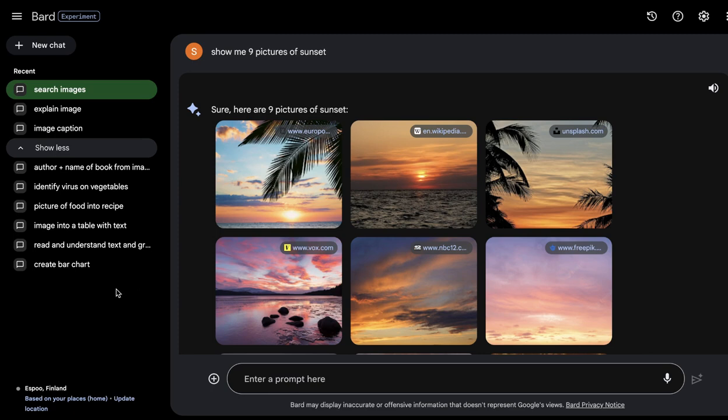There you go — we just went through nine different use cases of Google's Bard in the field of image recognition. There might be many more use cases, but I hope these nine were helpful for you. That's all for this video — thank you for watching and see you in the next one.